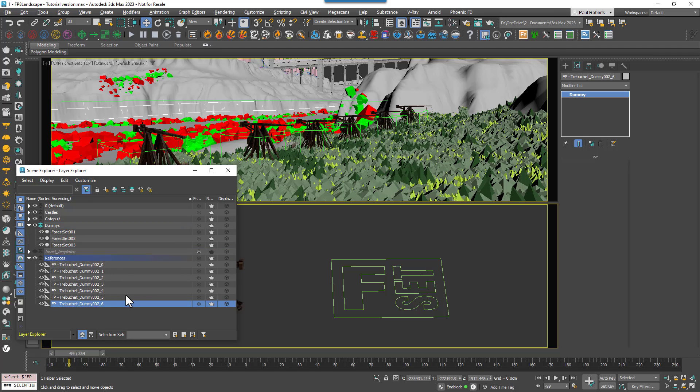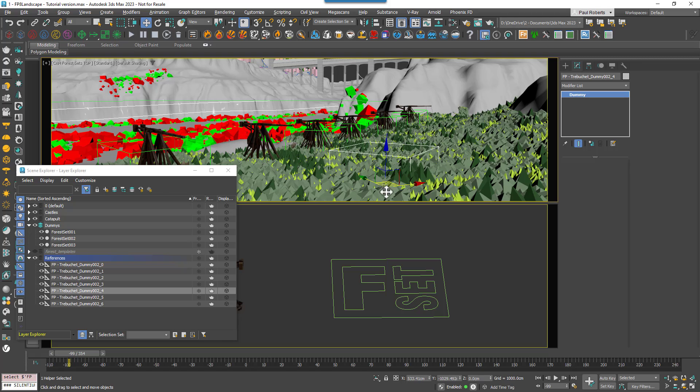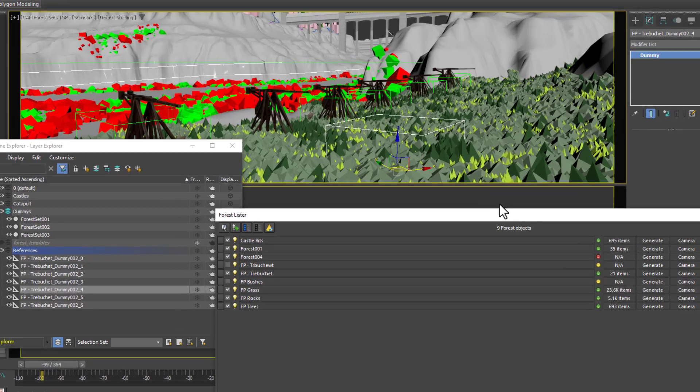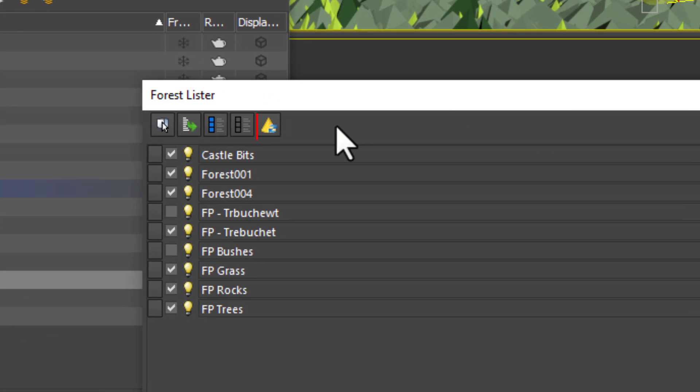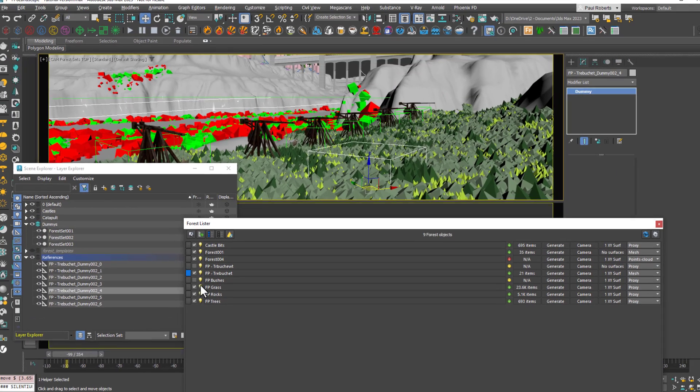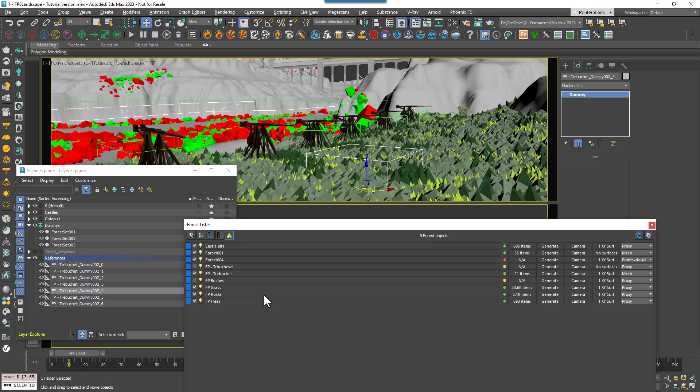Before I leave, there's one little caveat I want to mention with this last feature. At the moment, if you make a change to the objects in this layer, you might need to do a manual rebuild to force Forest Pack to register the update. To make that easier, we've also added a new button to Forest Lister at the top here. Just select the Forest items you want to rebuild or simply click here to select them all and then click the button.